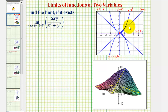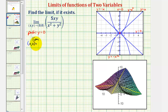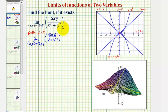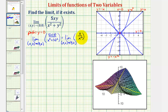Let's begin by considering those two paths. For the path along the x-axis, or y=0, we'll substitute zero for y in our limit. So we'd have the limit as x,0 approaches 0,0 of five·x·0 divided by x² plus 0². Simplifying, we have the limit as x,0 approaches 0,0 of zero divided by x². For all non-zero values of x, this equals zero, so our limit is zero.